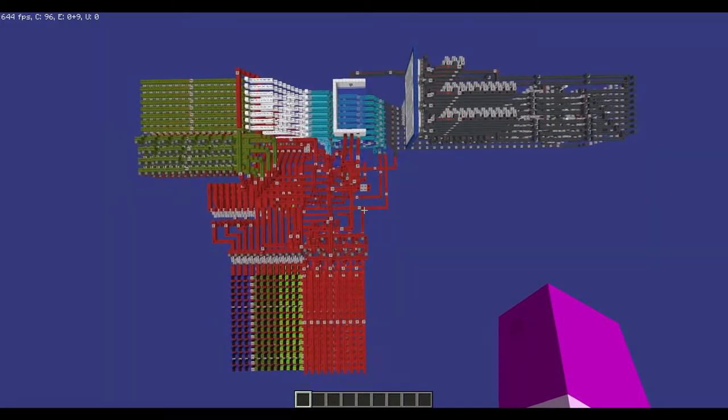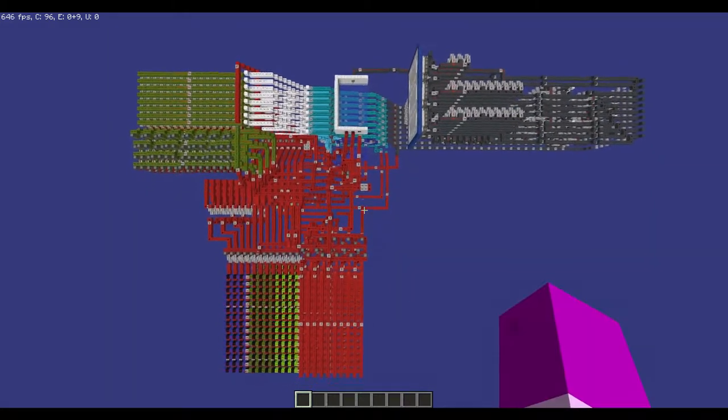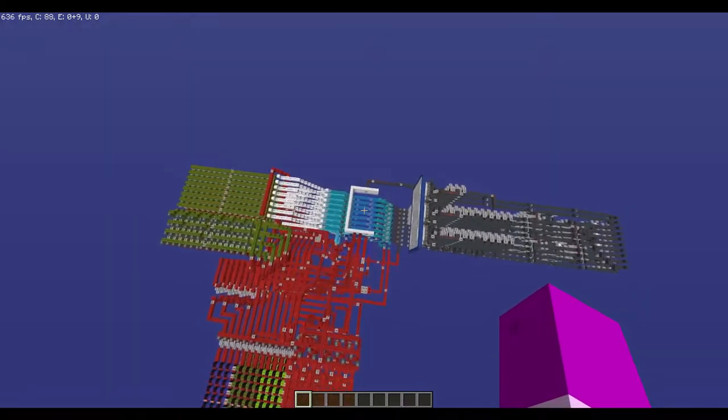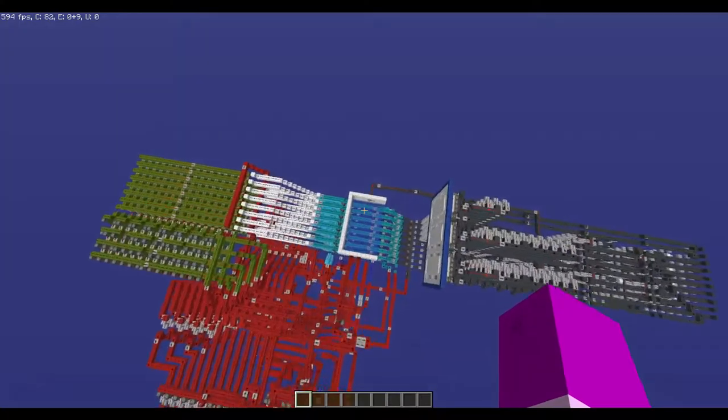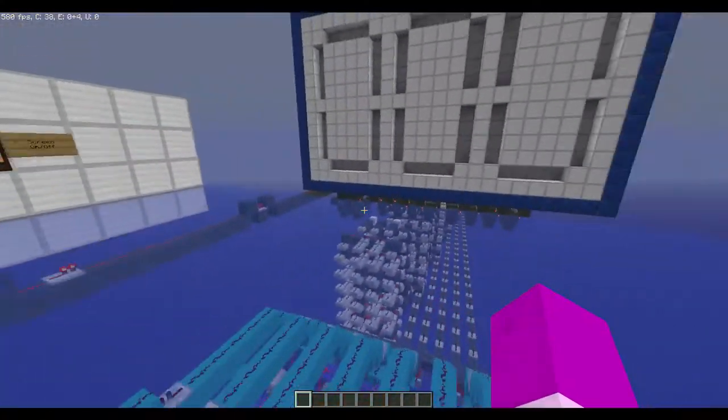I'm just standing up here to let you see the whole thing, so I'm actually going to start talking about it from the control panel here.